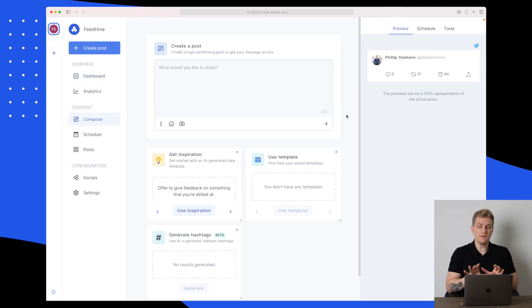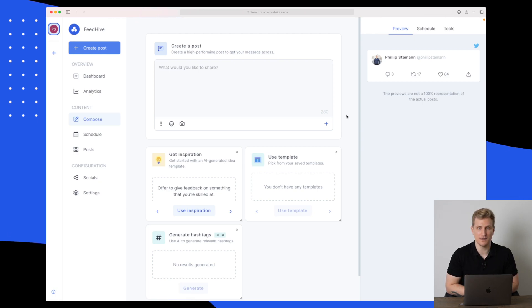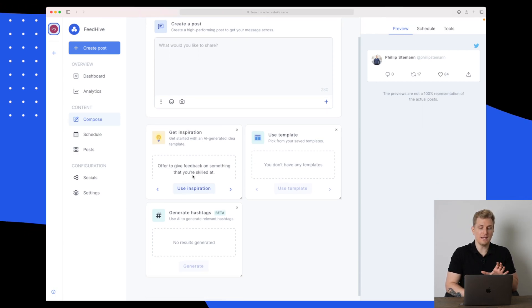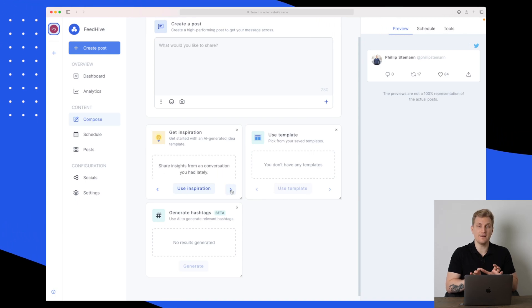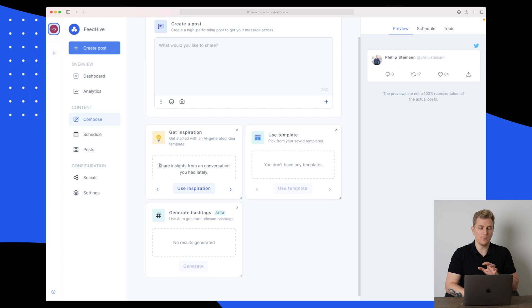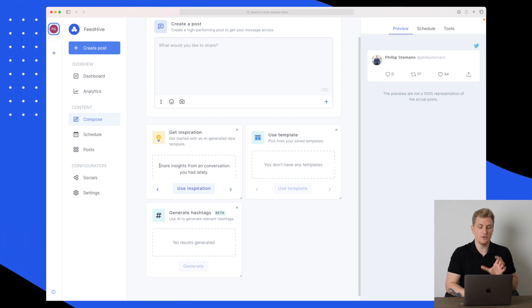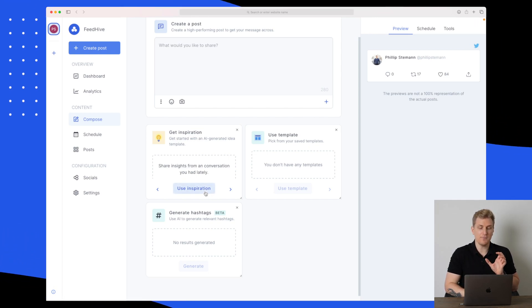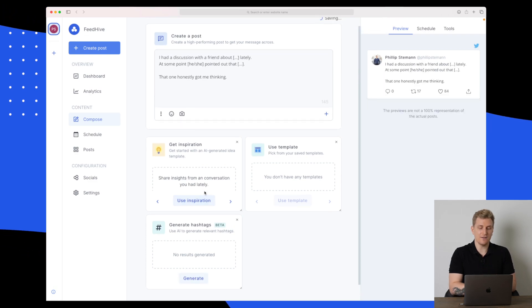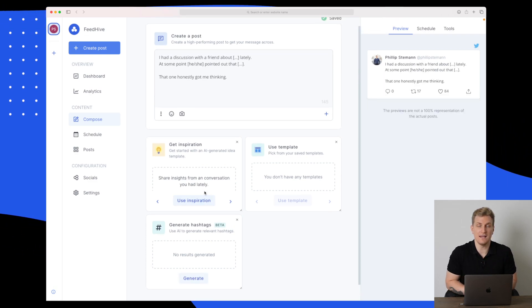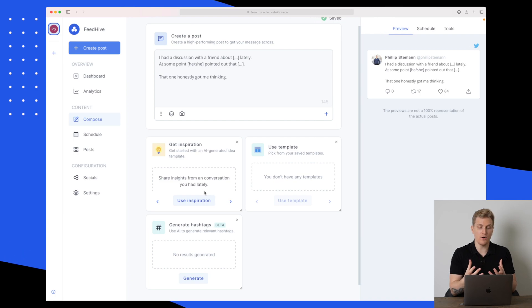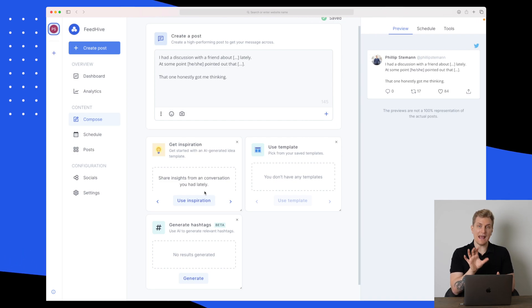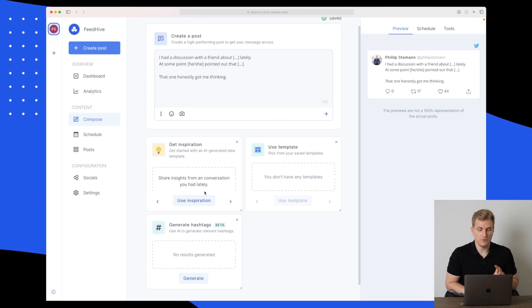This is the composer and the first time I used this, I got a little bit confused because we get some inspirations down here where they basically generate content for us. Here's an idea where it says share insights from a conversation you had lately. If I press use inspiration, it doesn't only add what it says in the box, it adds a lot more.